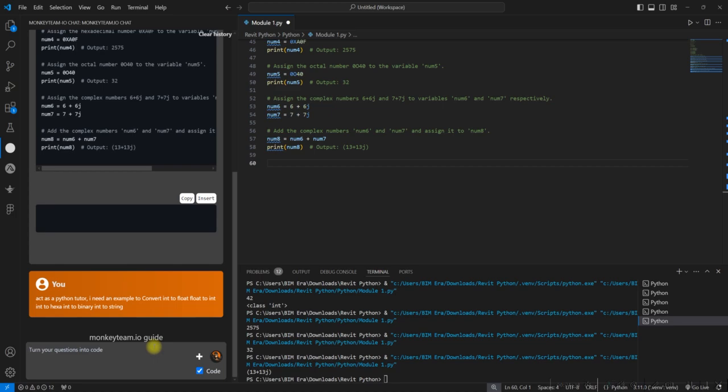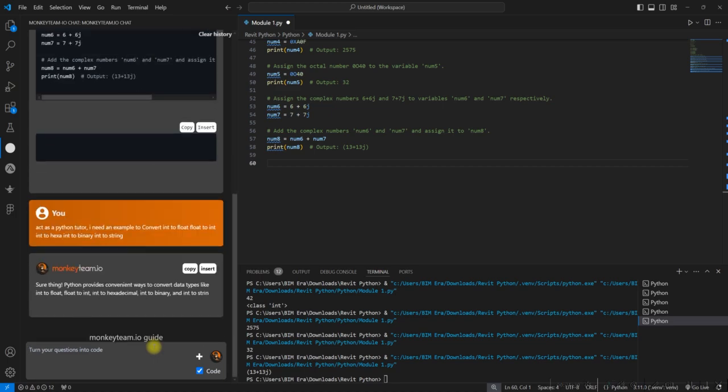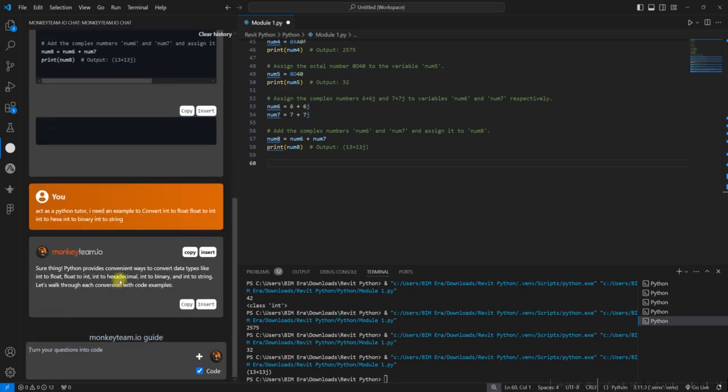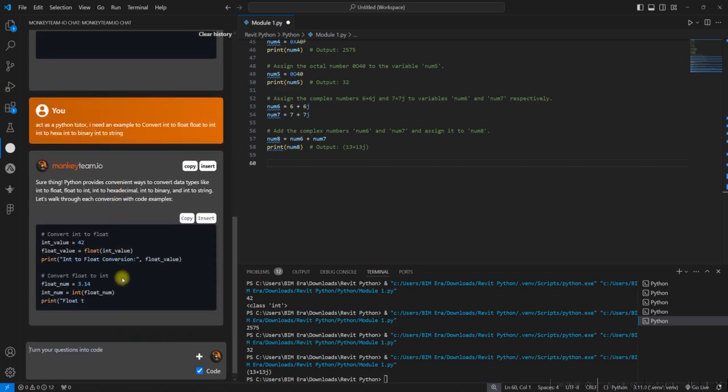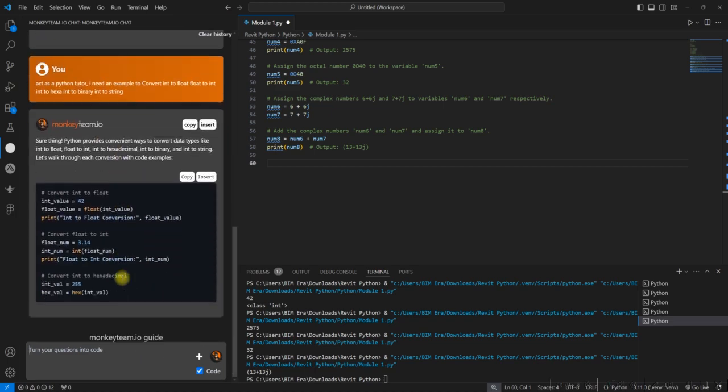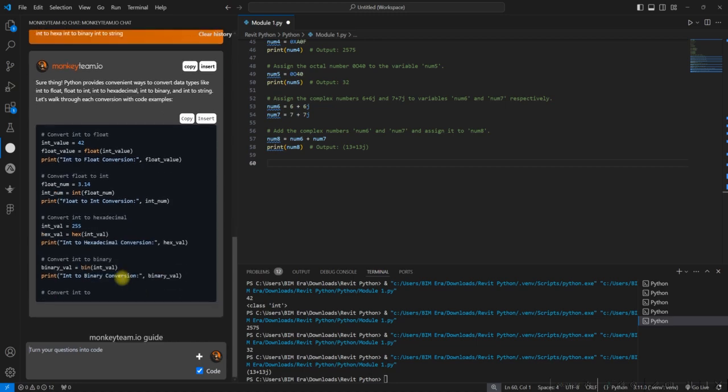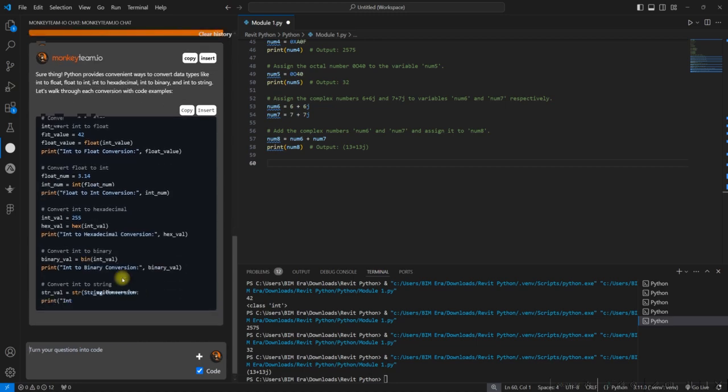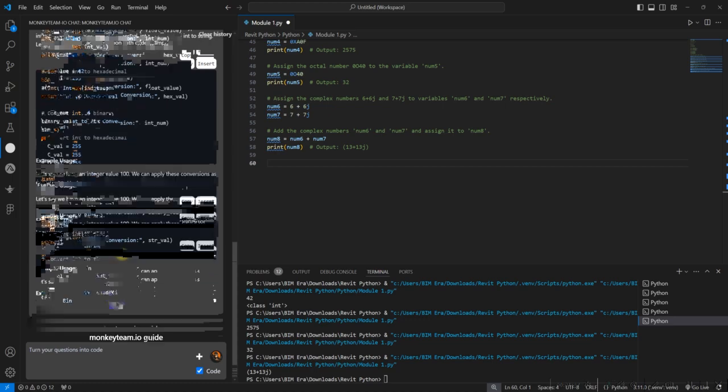Let's see how it exactly uses and how it reduces the work, how it generates the code. Good. So the examples which I asked, five examples, it generated successfully. I'll just see how it goes.